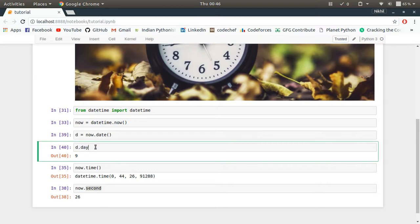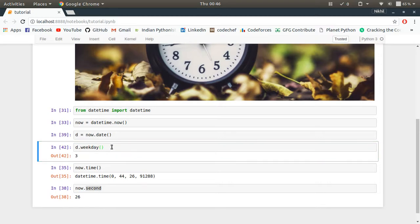And other than that, you can also get the day of the week. So it's d.weekday. It's a function, so you can do it like this: d.weekday(). It gives me 3 since it's Thursday.